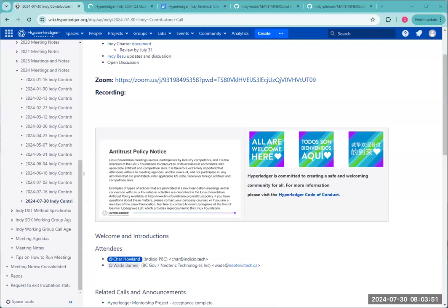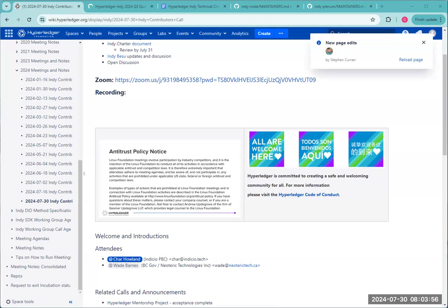I believe there's a move potentially away from Indy to a web format that BCGov's been working on. Is that something that we want to track here, or is there going to be a separate call for that type of work? Some insights on that would be helpful. Is this related to did:TDW? Yeah.